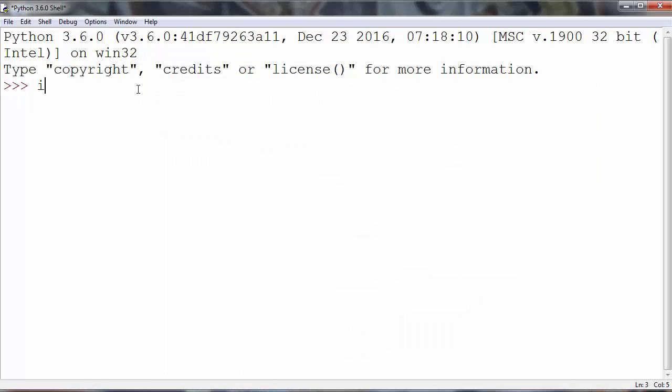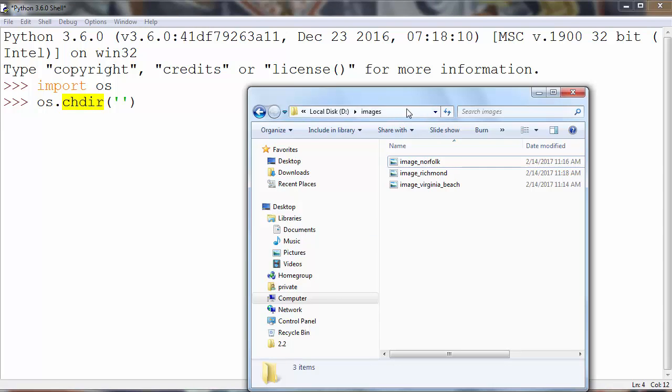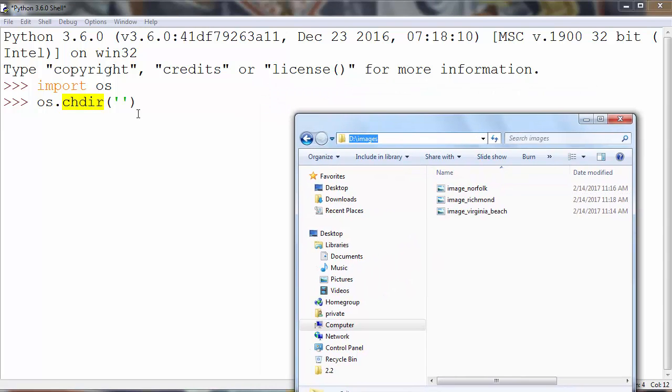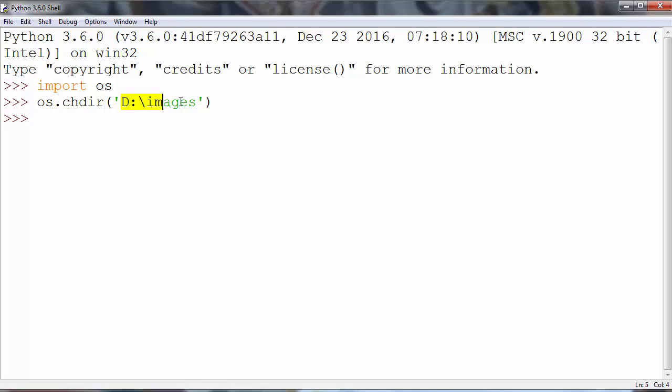So first what we need to do is to import OS module which will provide to us methods to work further in our example. Now we want to change our current working directory by calling method change directory. So we want to go to directory images on the drive. Now our working directory is this.